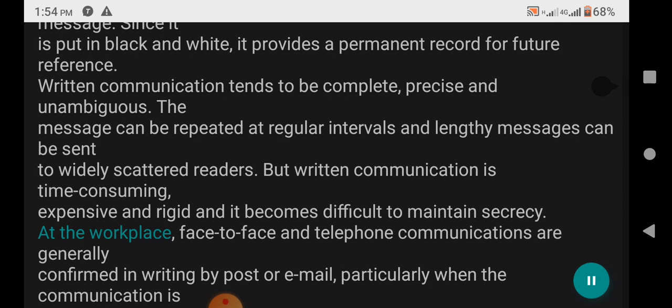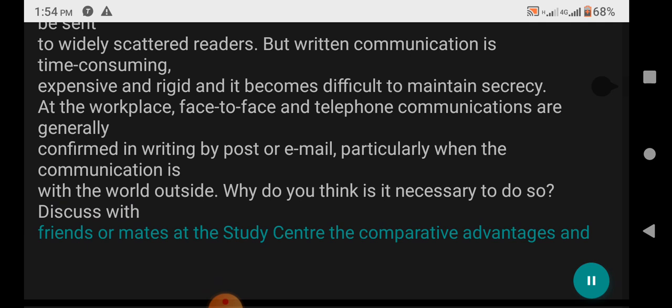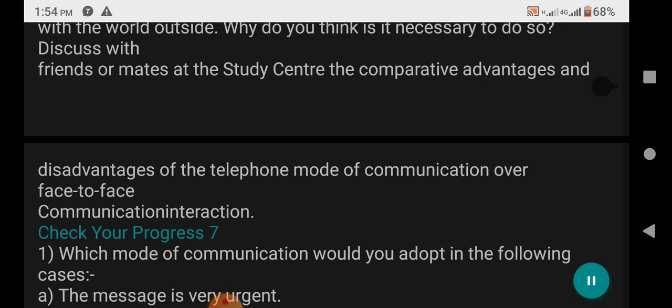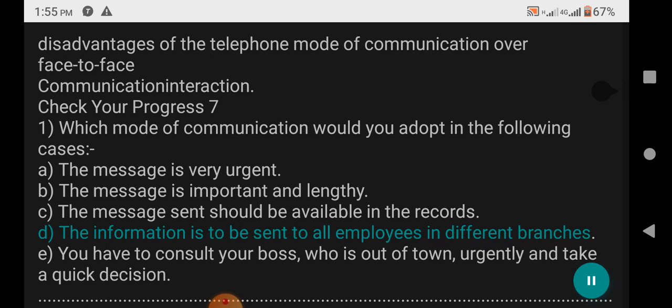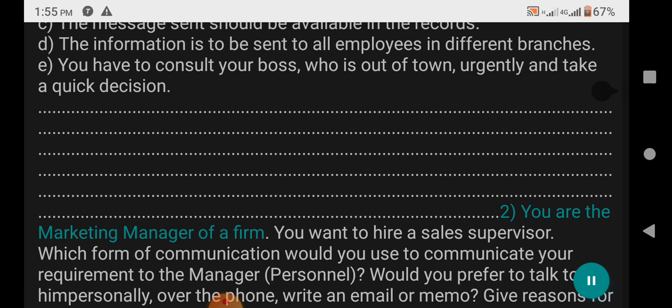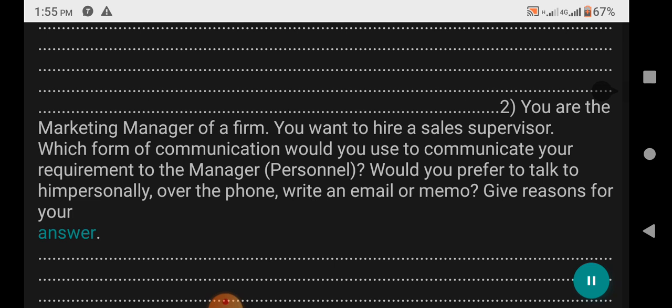In the workplace, face-to-face and telephone communications are generally confirmed in writing by post or email, particularly when the communication is with the world outside. Check Your Progress 7: Which mode of communication would you adopt in the following cases? A. The message is very urgent. B. The message is important and lengthy. C. The message sent should be available in the records. D. The information is to be sent to all employees in different branches. E. You have to consult your boss, who is out of town, urgently and take a quick decision. Question 2: You are the marketing manager of a firm and want to hire a sales supervisor — which form of communication would you use? Would you prefer to talk personally, over the phone, write an email, or memo? Give reasons for your answer.